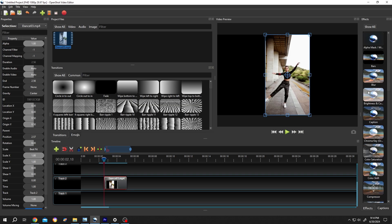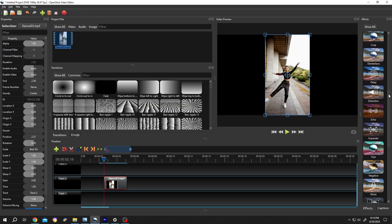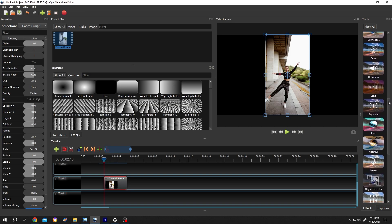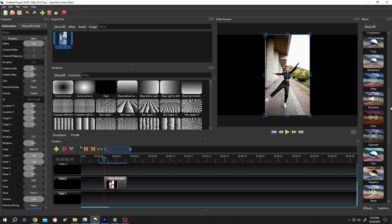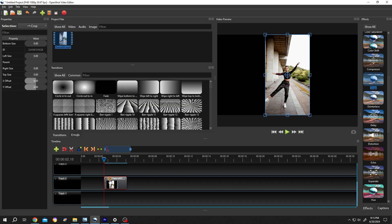On the right side, we can find all of our effects. Suppose you want to crop this image. For that, let's look for the crop. Here we have our crop. Left click, drag and drop over the clip. Click on this small icon. Now on the left side, we have our crop properties.